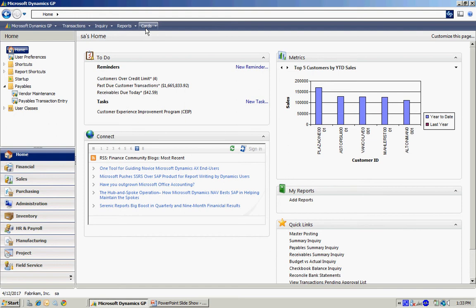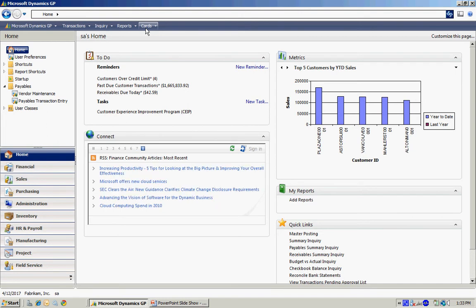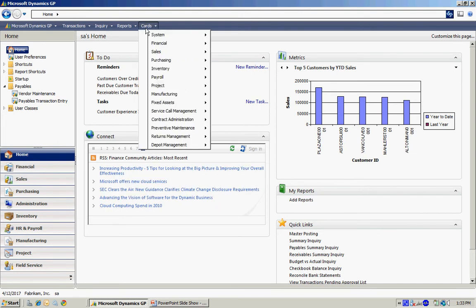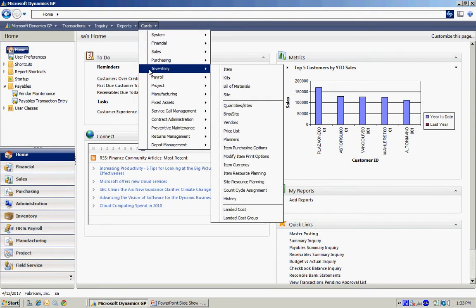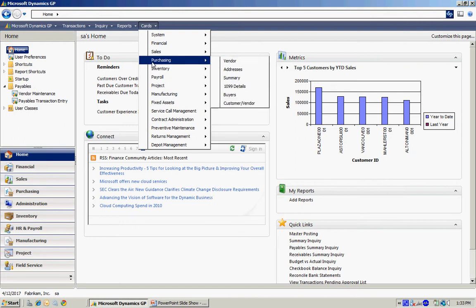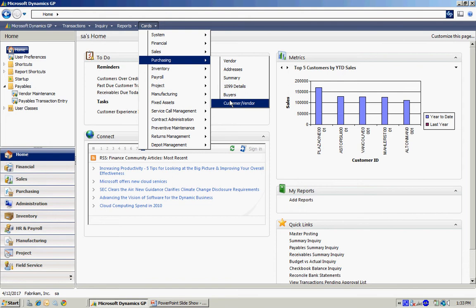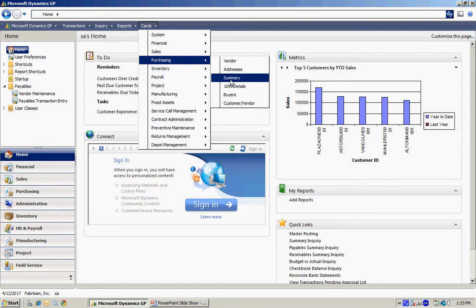Cards is merely the master file data in your system. If I go to Cards, I can see different areas within the system, different modules if you will. Let's go to Purchasing and then within Purchasing I have different master files that are set up in that system.